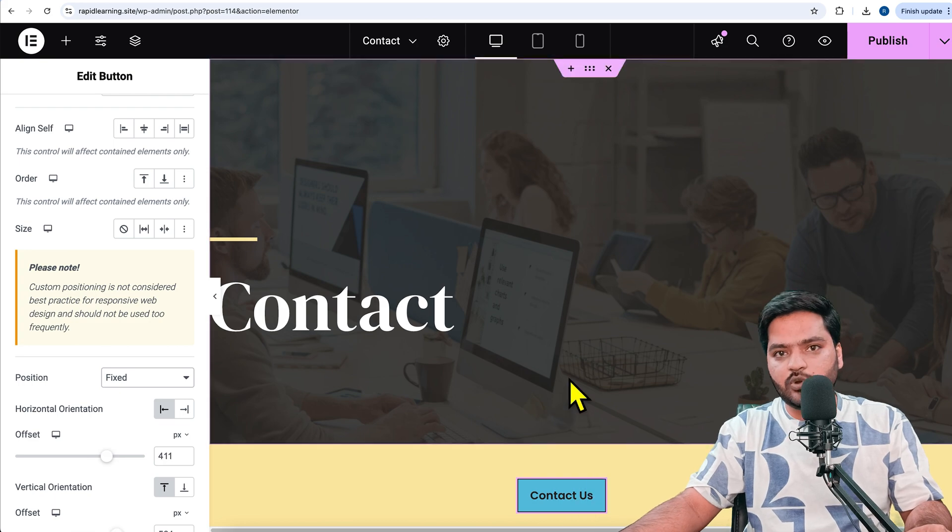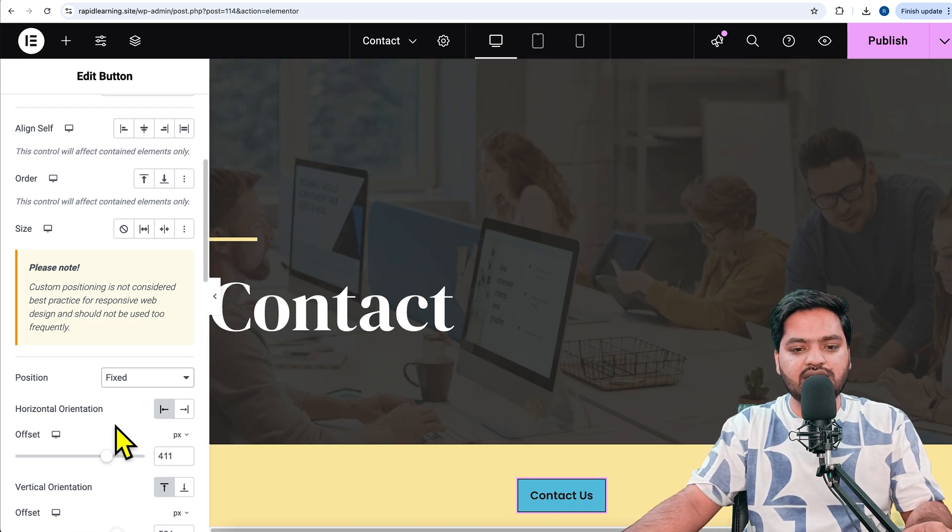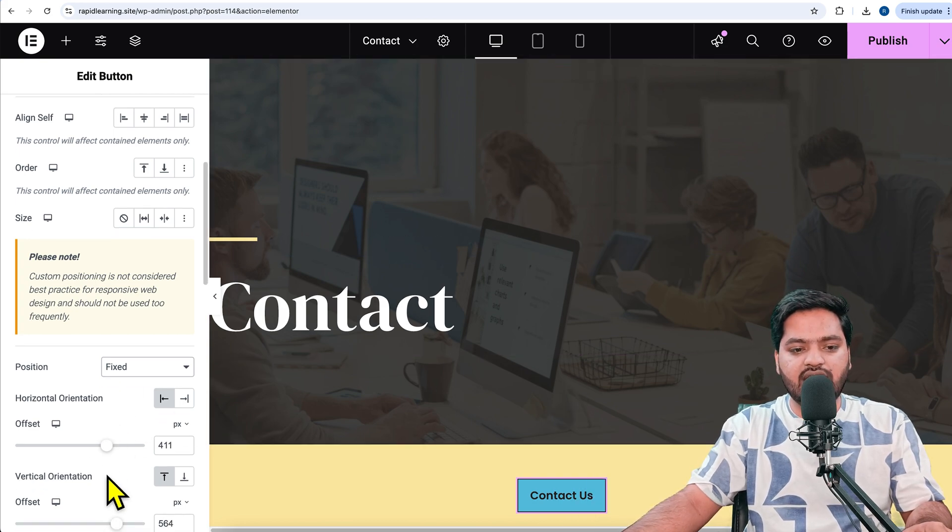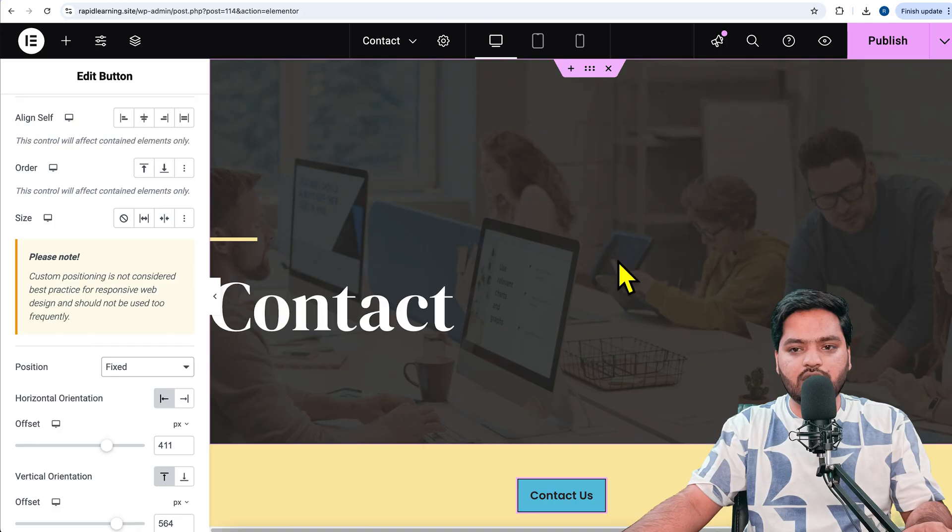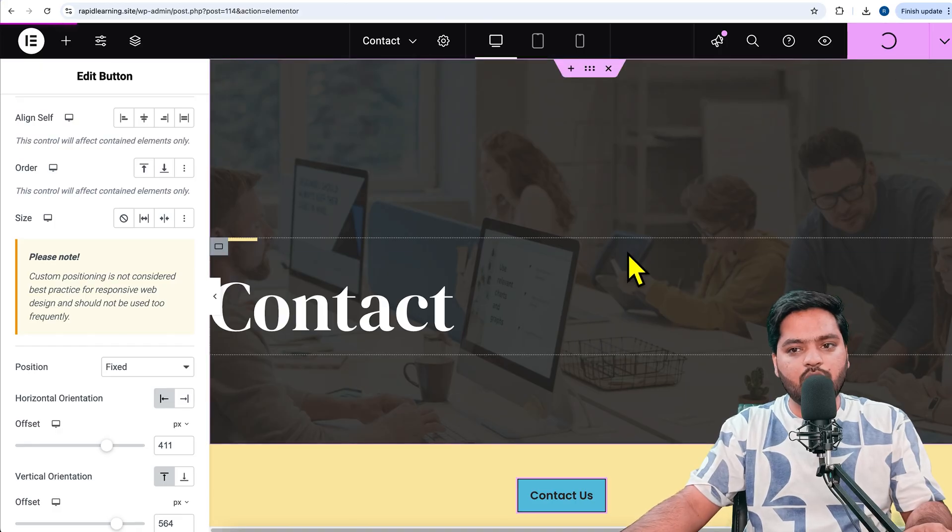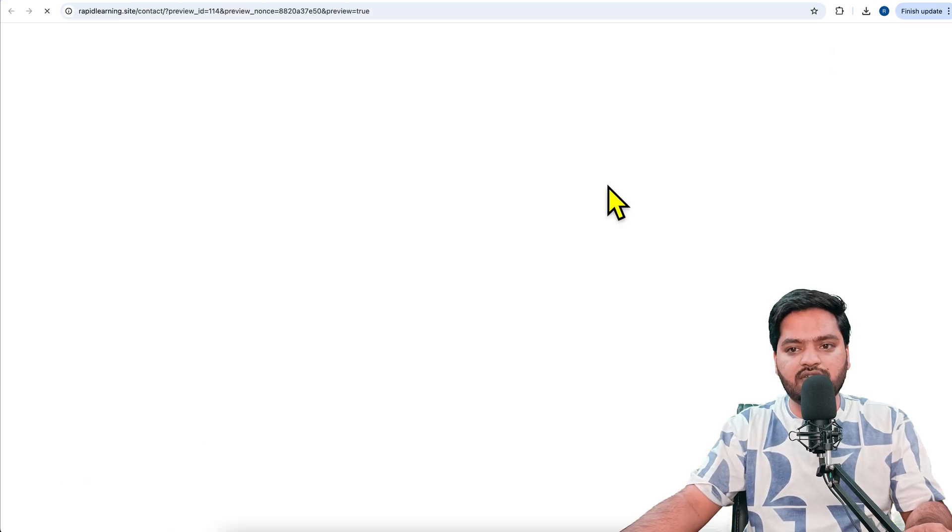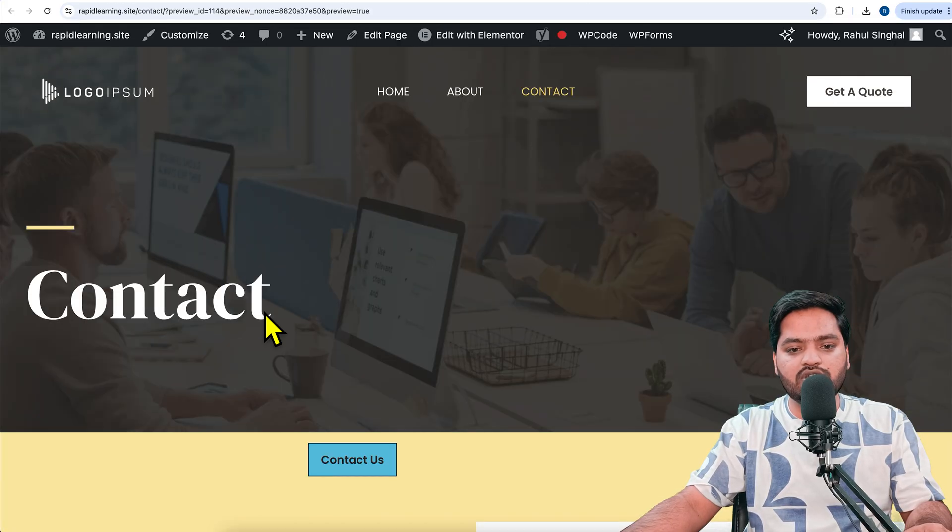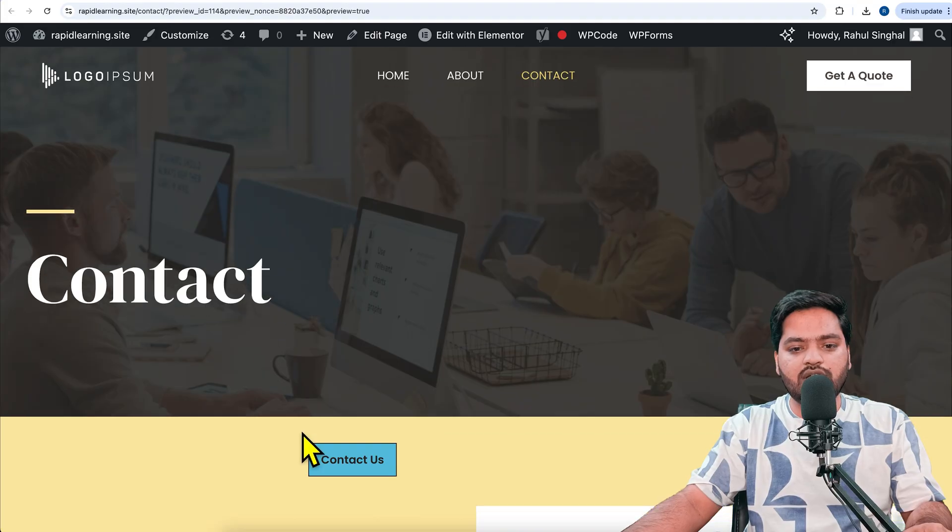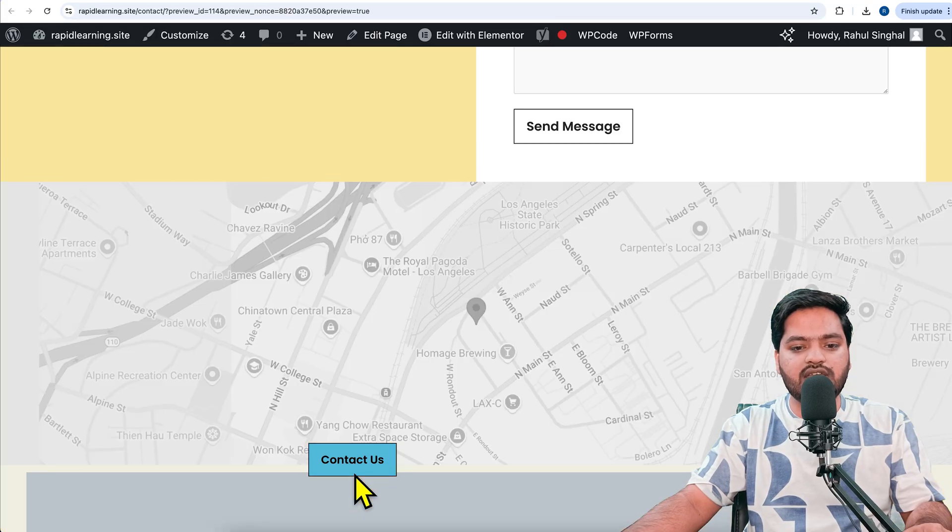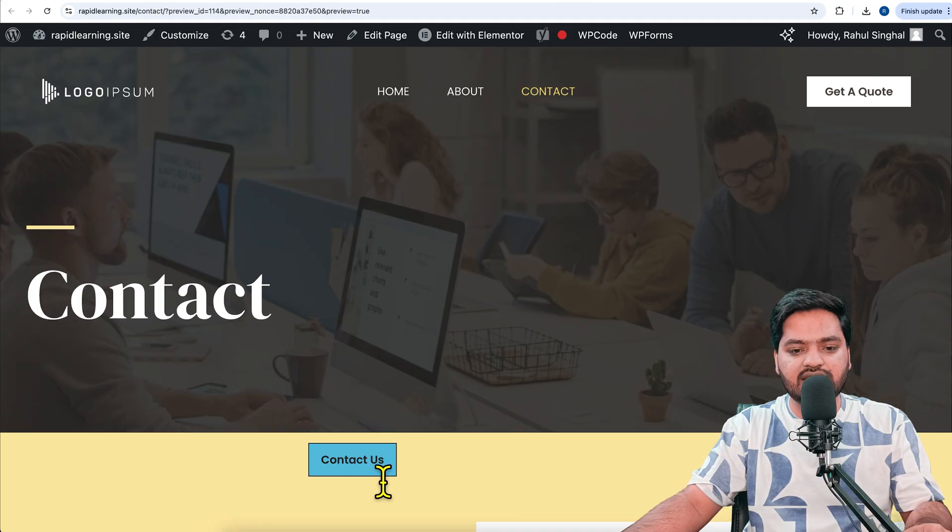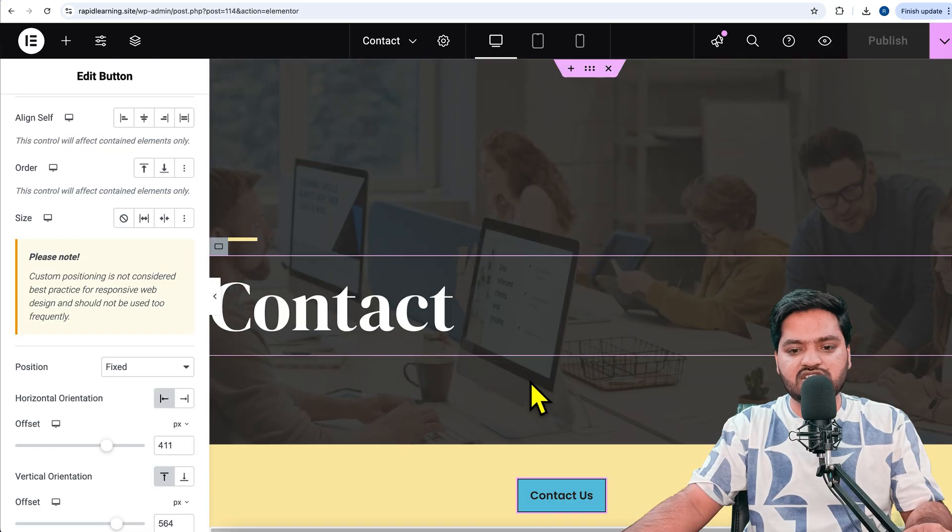Drag and drop wherever you want to make it sticky. Let's say I want to make it sticky in the center of the screen, so I'll put it here. Once it's done, I can click on 'Publish.'